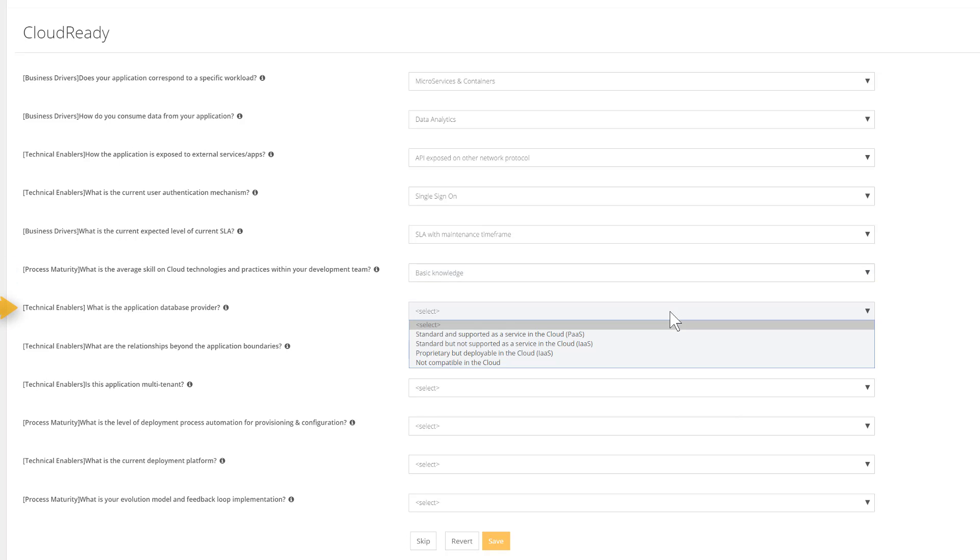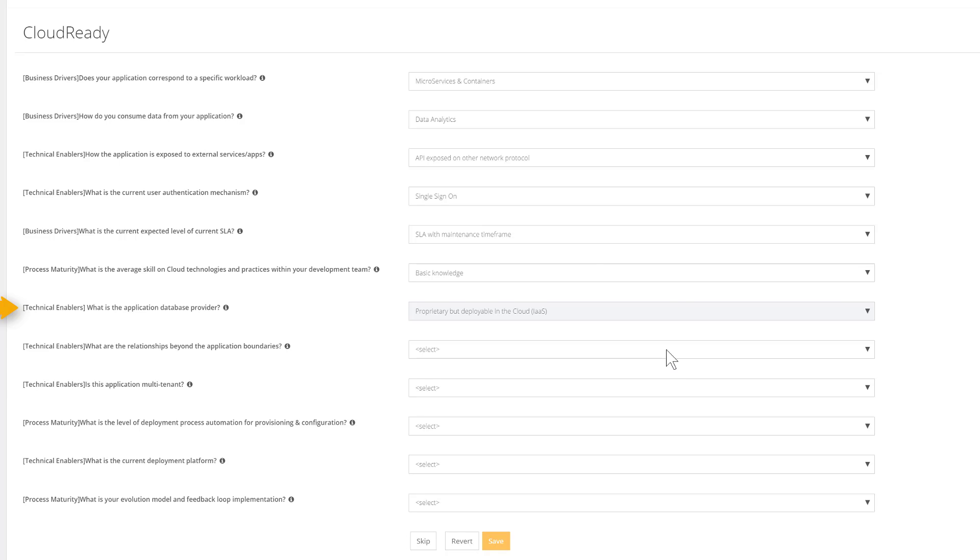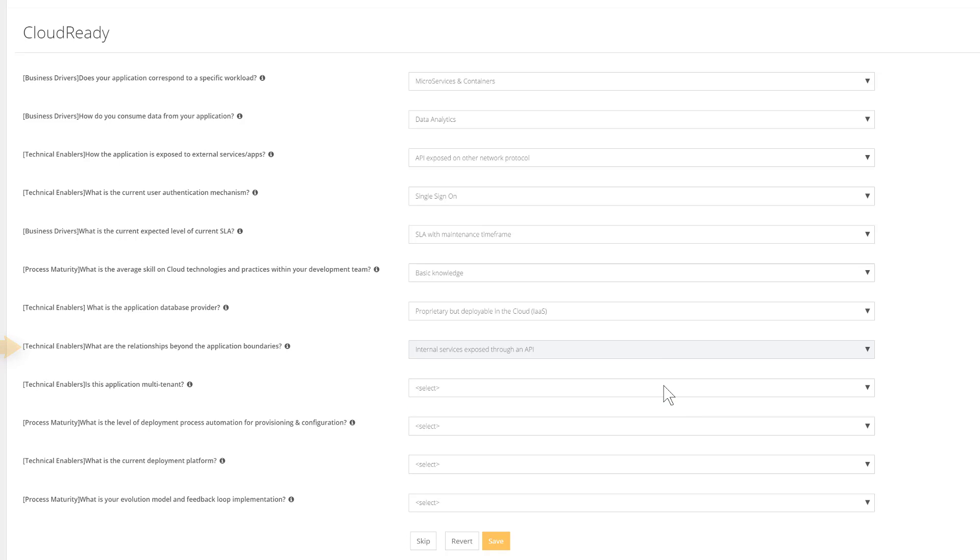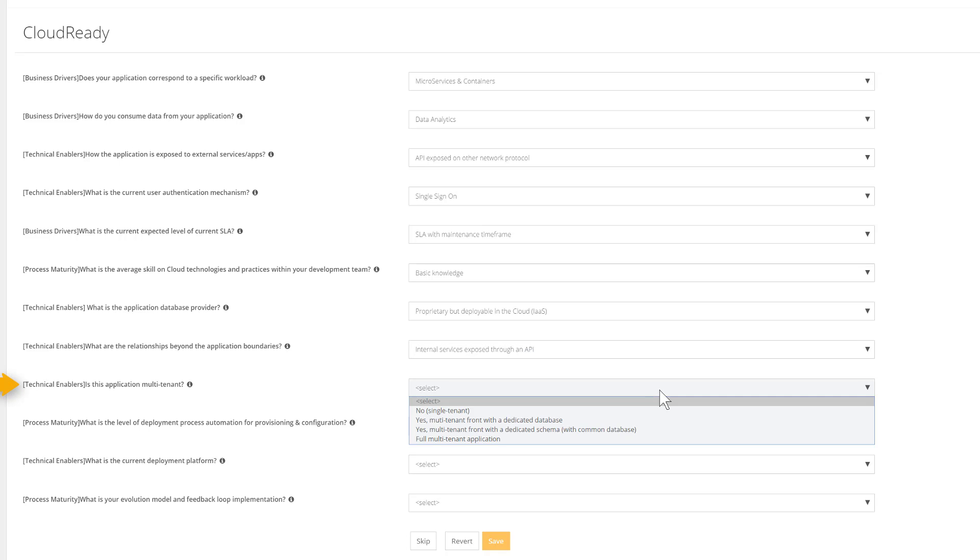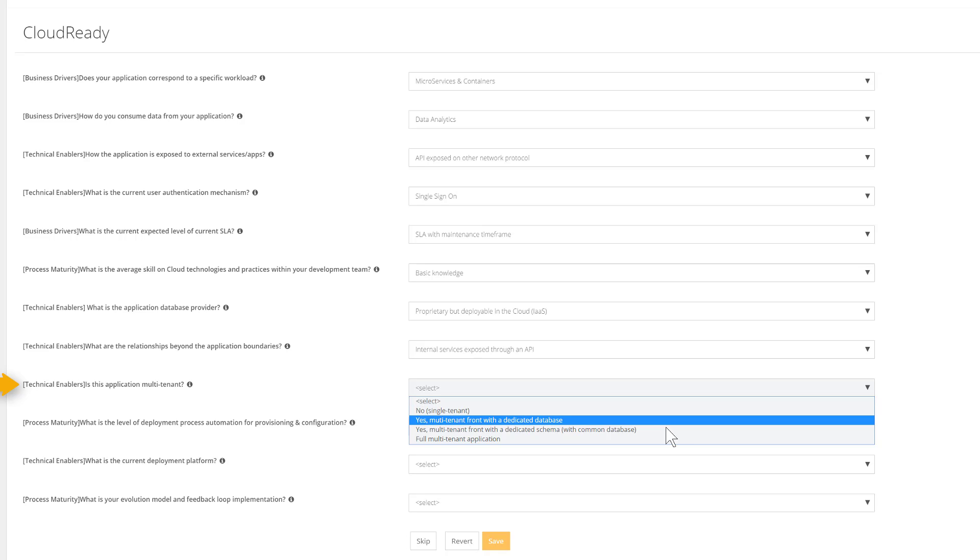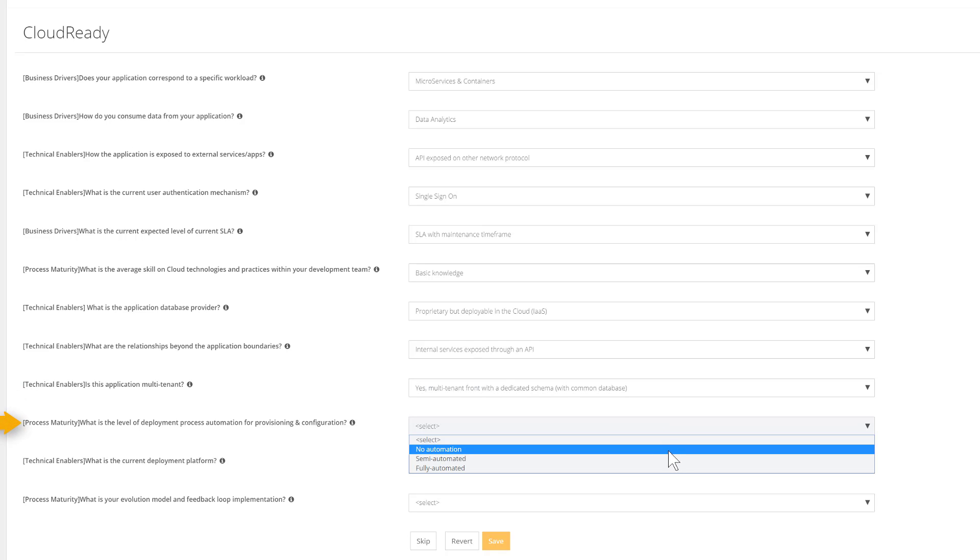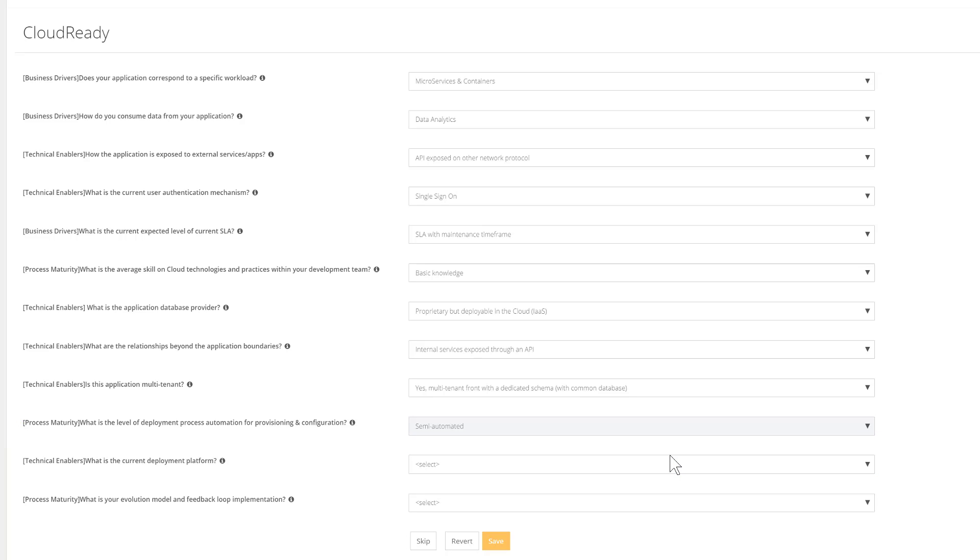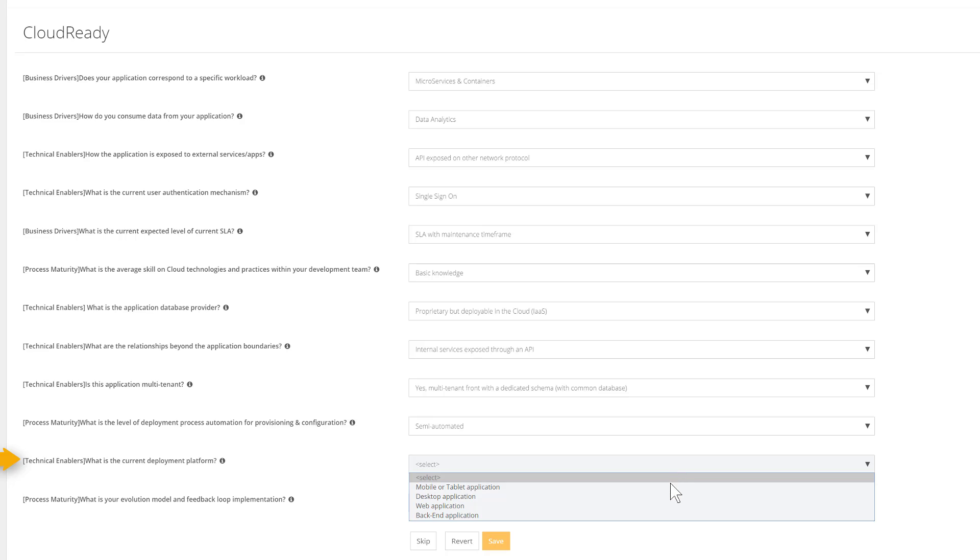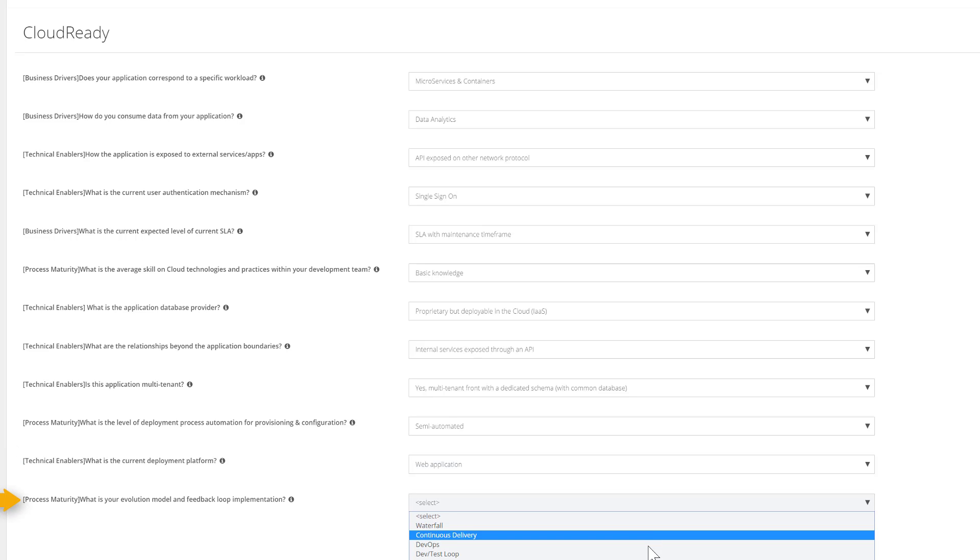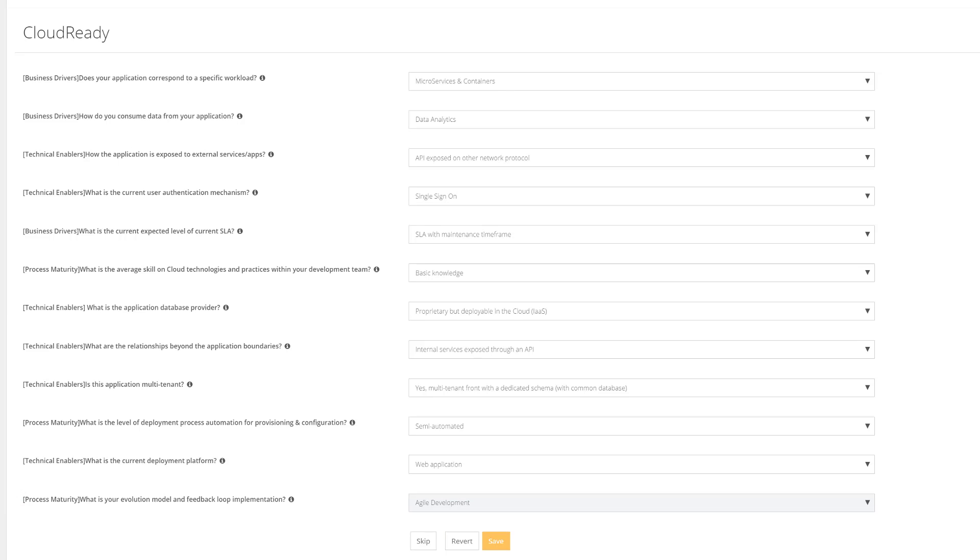Average skills and experience on cloud technology within the development team, the type of database provider—is it standard or not, deployable or not into the cloud—how this application interacts outside of its boundaries, is it mono or multi-tenant? If multi-tenant, we have a choice between multi-tenant with dedicated database, dedicated schema, or fully multi-tenant app. Next, what's the level of automation of the deployment process? What's the current deployment platform? Is that desktop app, mobile, backend, or web app? And finally, what's the evolution model and feedback loop implementation, from waterfall to agile and DevOps?